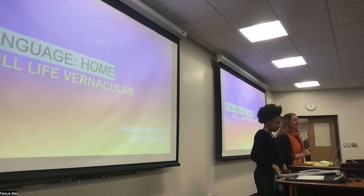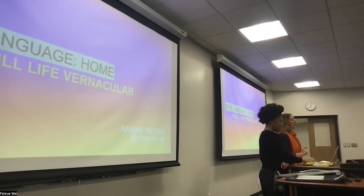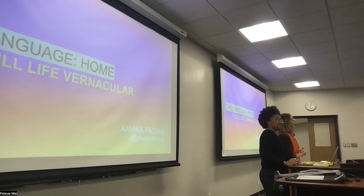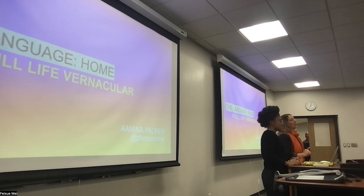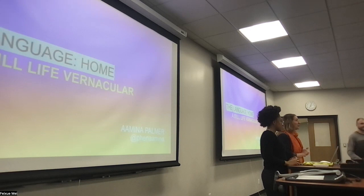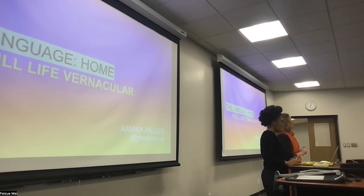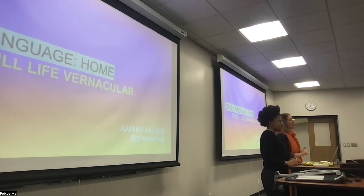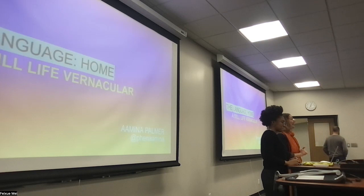Good evening. It's great to see everyone. Welcome. We are delighted that you can join us for Amina Palmer's lecture and gallery opening. I want to mention that we're really grateful for the support of the Missouri Arts Council as well as the Office of Diversity and Inclusion for their support of this evening's events.